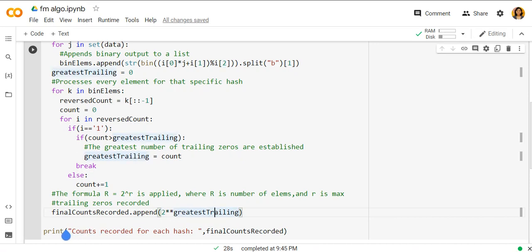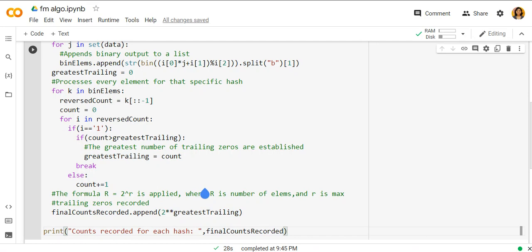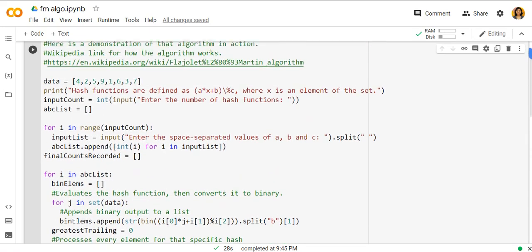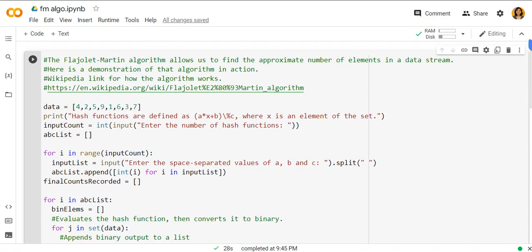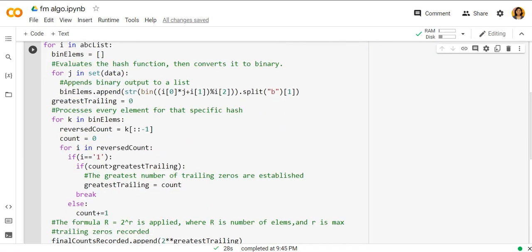So then we print the count record for each hash function. Here as you can see, I have taken a list: 4, 2, 5, 9, 1, 6, 3, 7.